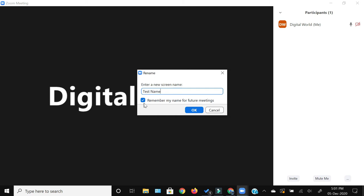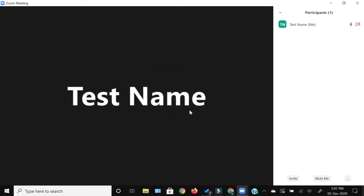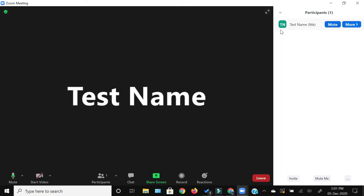You will get the option whether you want this name to be available for this meeting only. In that case you can just uncheck this which shows remember my name for future meetings. If you want to change it for all the future meetings, you can keep this selection on and click OK. Now you can see that your name has been changed while you are in the meeting.